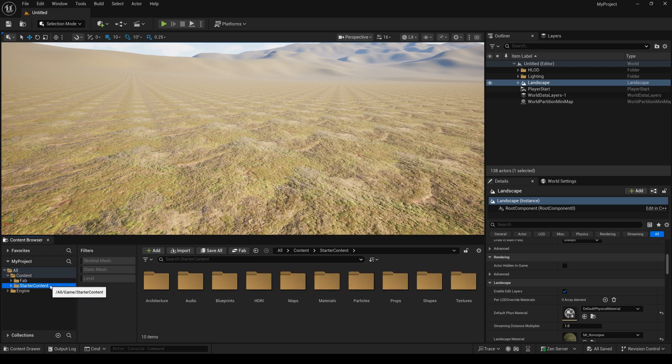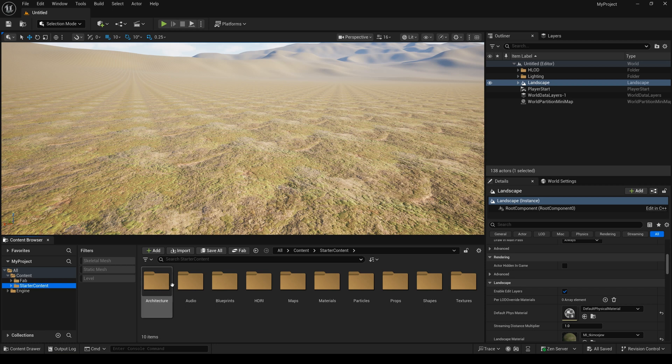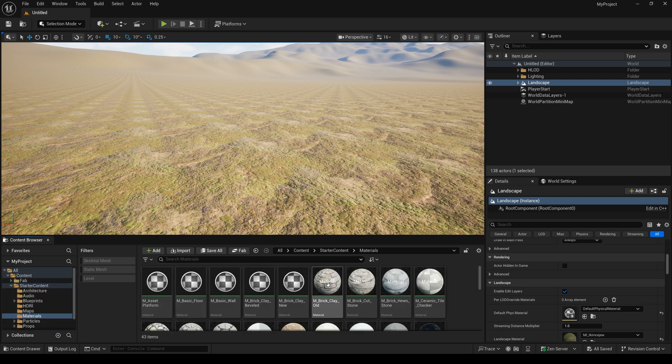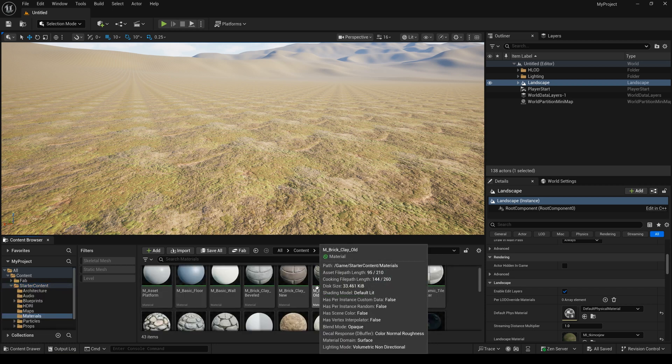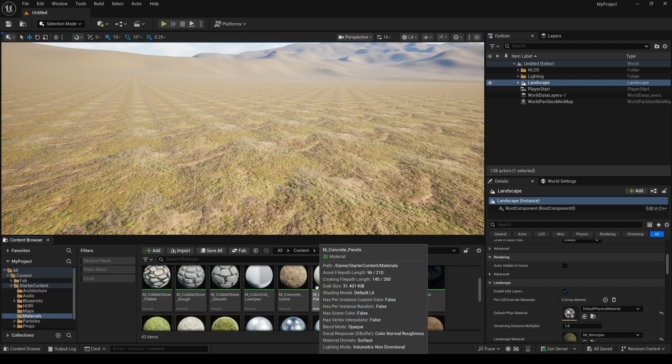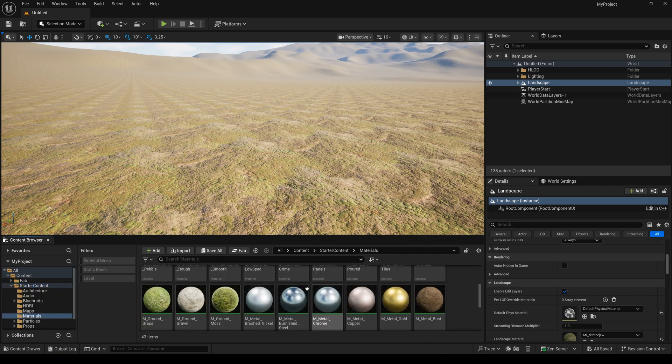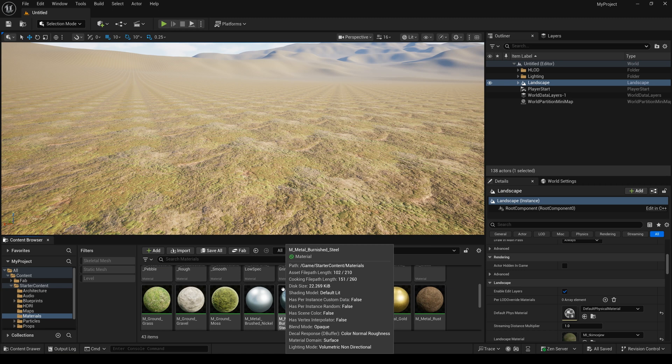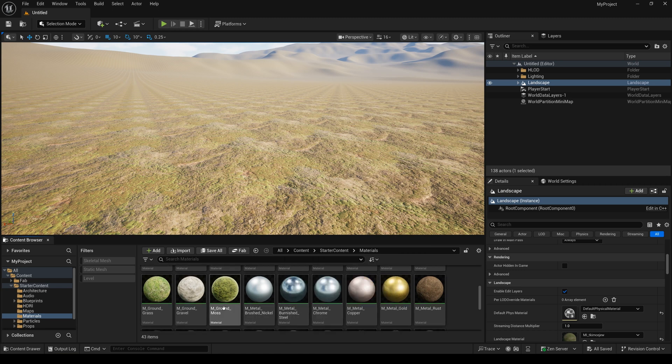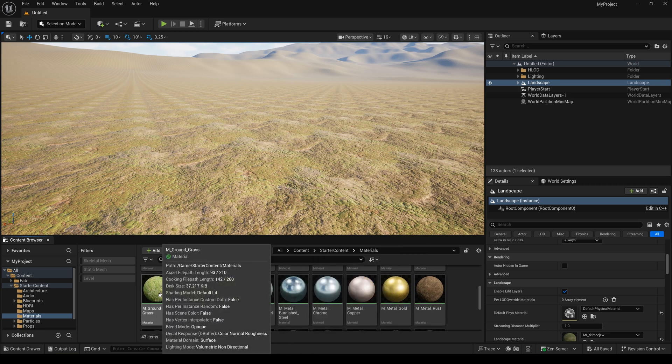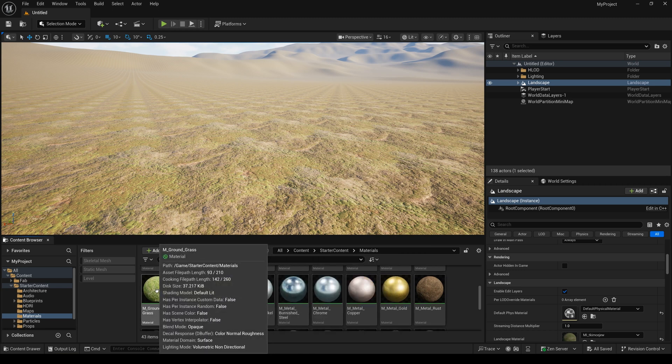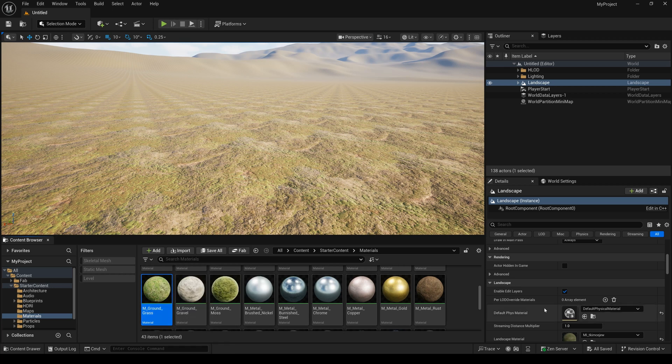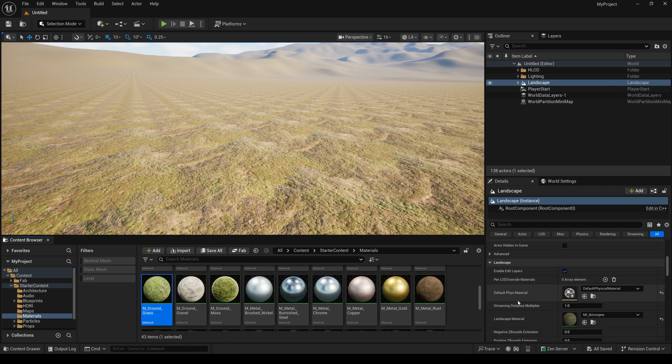Here, we select the material. And scroll it down. And you can see, we have the three ground material. We adjust one of them to this landscape.